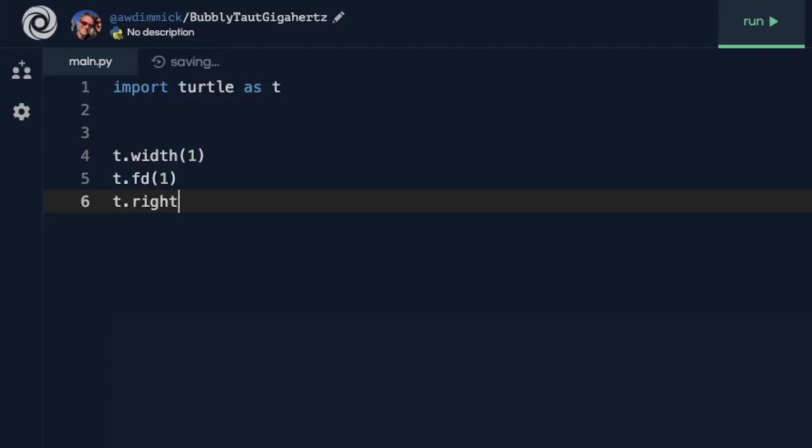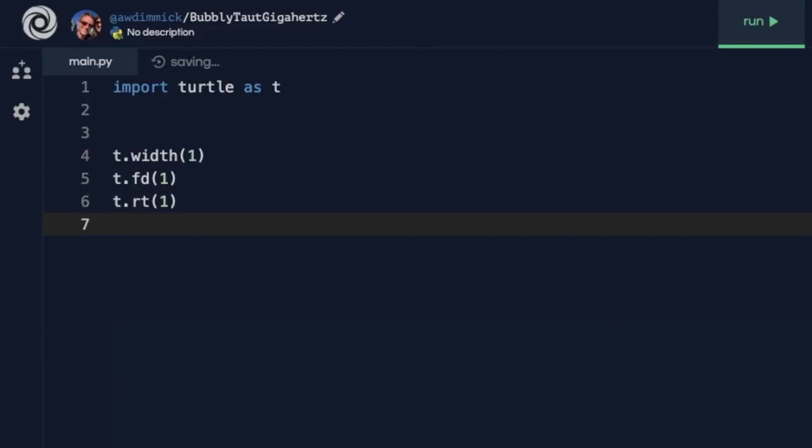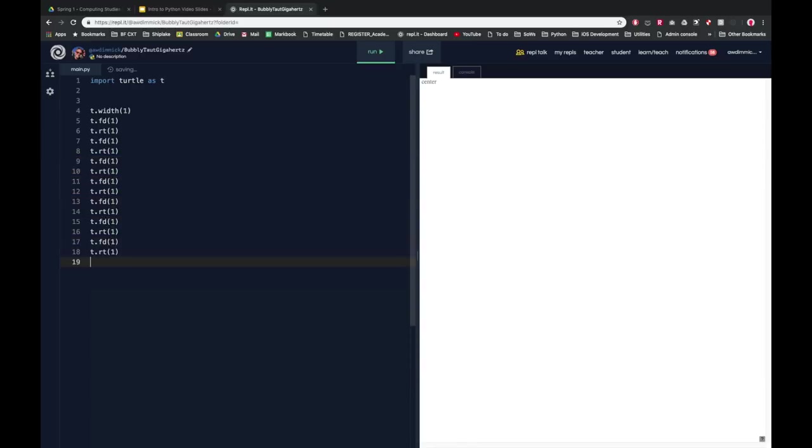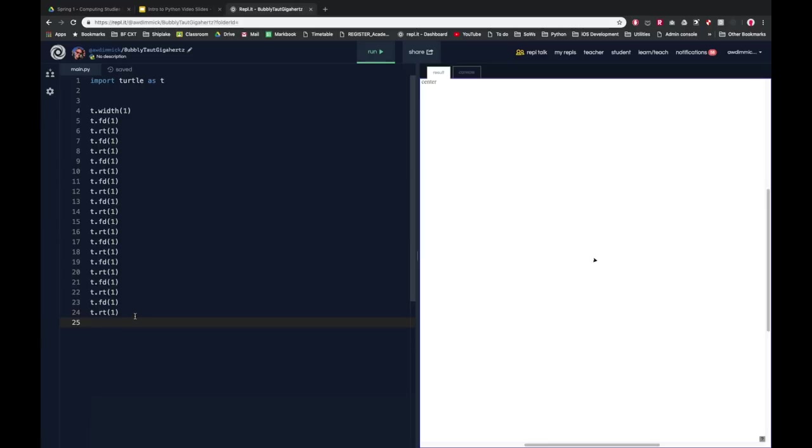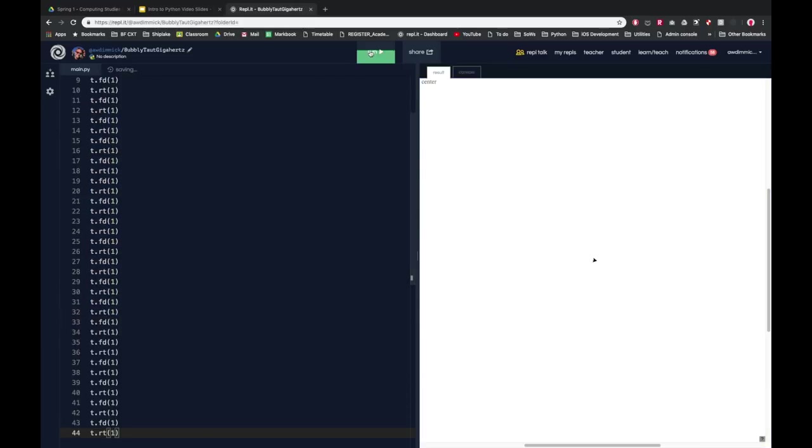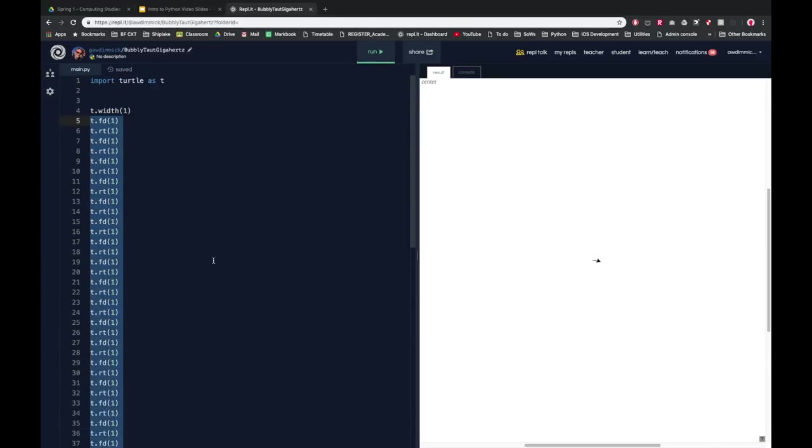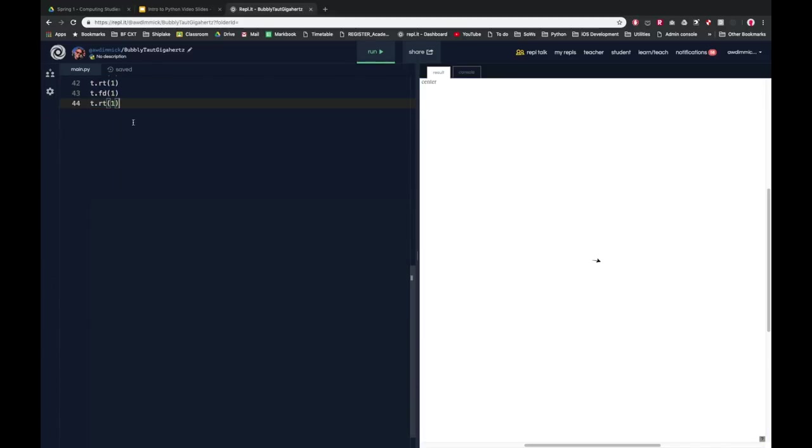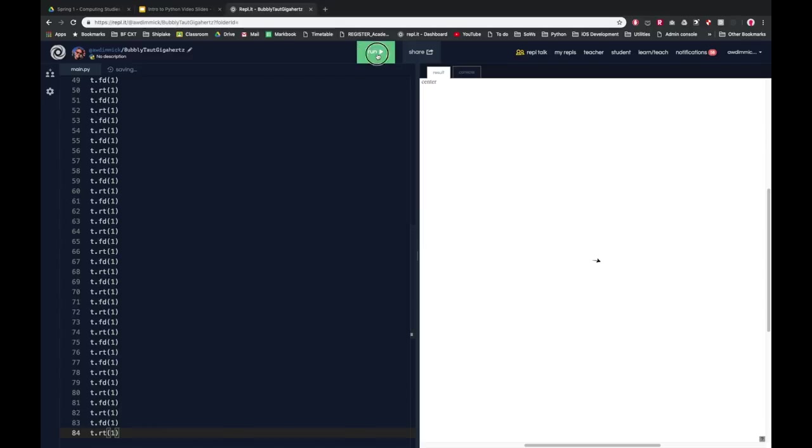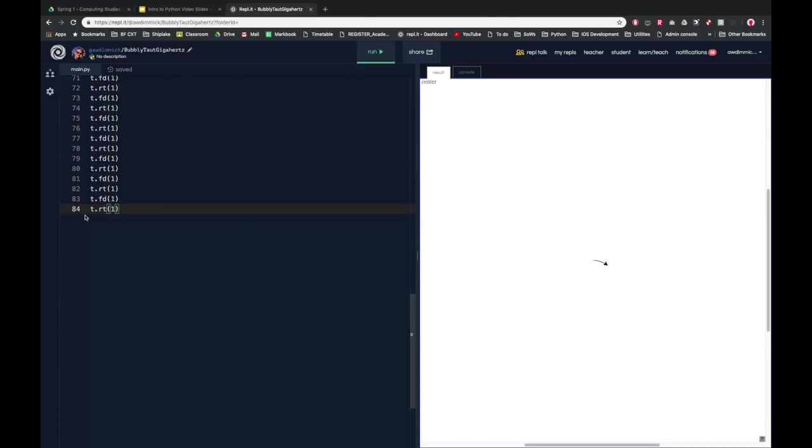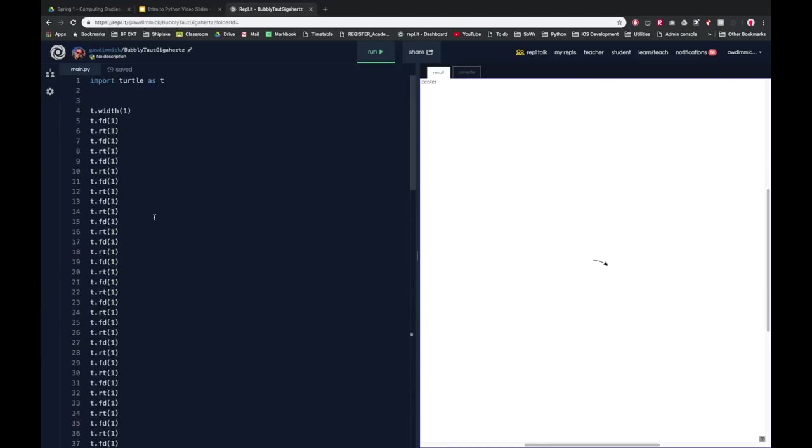Now as well as typing forward I can actually do a shorthand, I can do fd, so I'm going forward 1, t.right but actually again I can do a shorthand, I can do rt 1. And so that's going to go forward 1 pixel and it's going to turn 1 degree. And then I can copy that, paste that, and that will go forward another pixel and right another degree. And I can add a lot of these. And let's just see what happens. Oh it's just gone a very small amount, so I could copy and paste that and see if that works any better. Yeah I'm getting there, so I can copy and paste all of that. Is that getting closer to a circle? It's starting to draw the arc of a circle. The problem is that I've completely lost track of how many of these I've done.